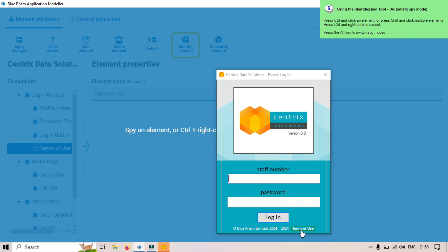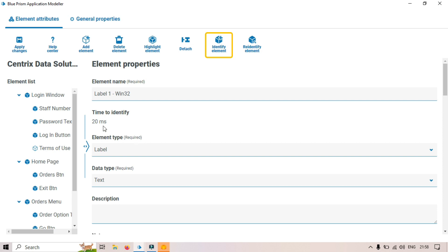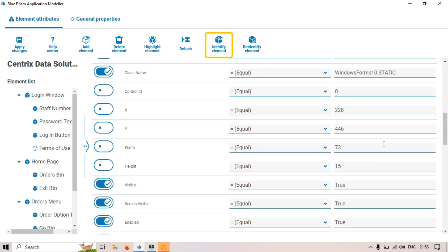The spy mode is set to Automatic. Now I press Ctrl and left-click on the Terms of Use element. We've just captured the attributes for this element. It shows: element type Label, 20 ms time to identify, element name Label1, Window32, data type Text, window text 'Terms of Use,' class name WindowsForms — and a few more details.